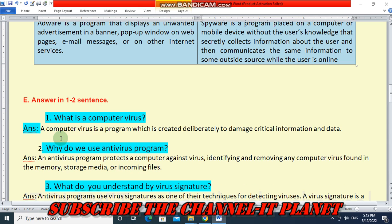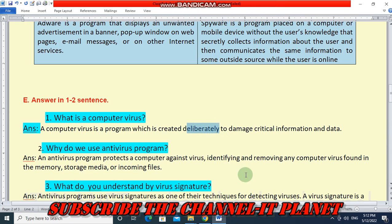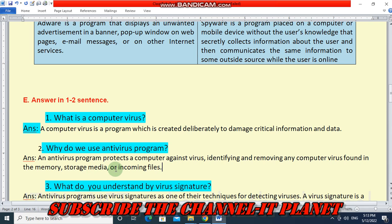Next: answer in one to two sentences. What is a computer virus? A computer virus is a program which is created deliberately to damage critical information and data. It is intentionally programmed. That is why we use an antivirus program.